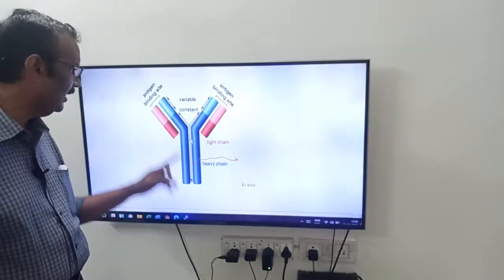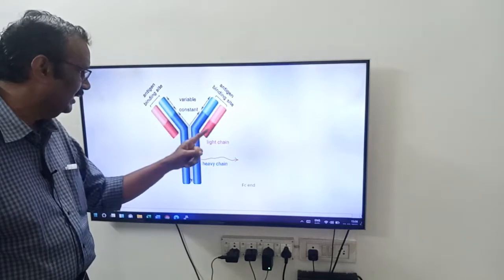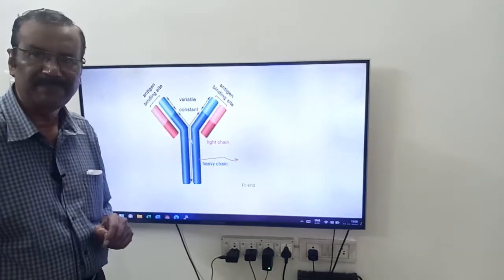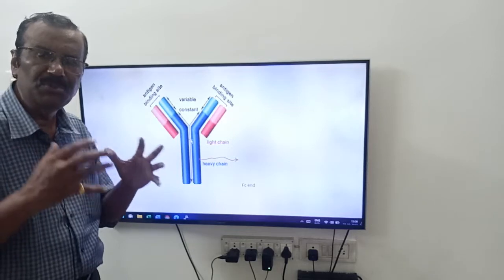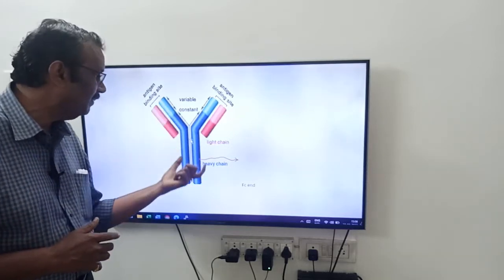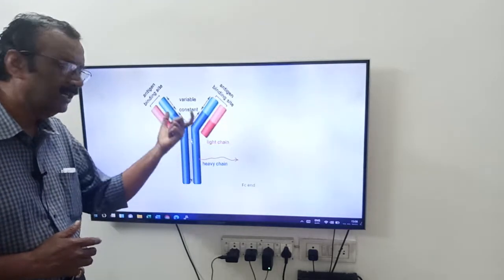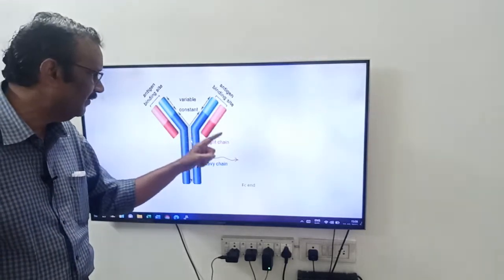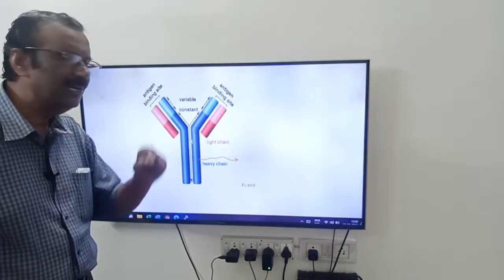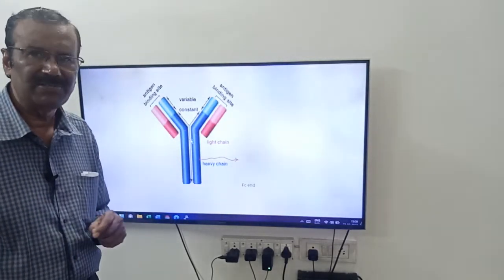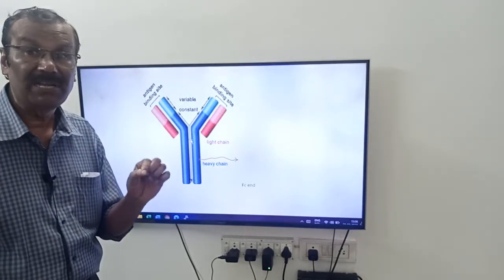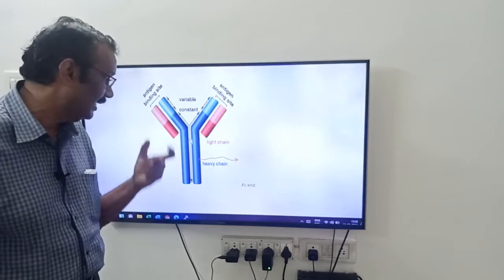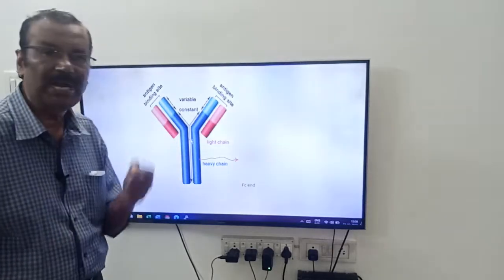The blue ones are heavy chains and the pinkish ones are light chains. These four fuse to form a Y-shaped structure. The light chains and heavy chains are linked by disulfide bonds.